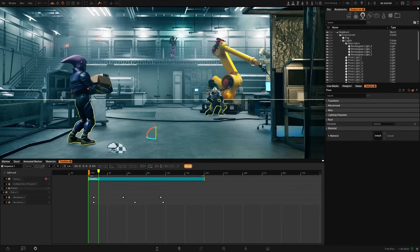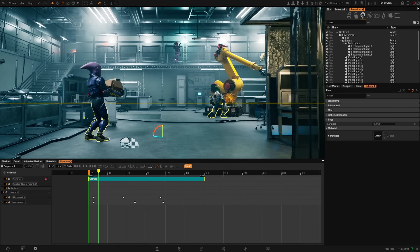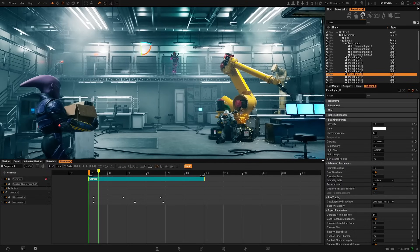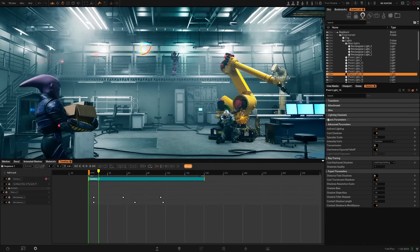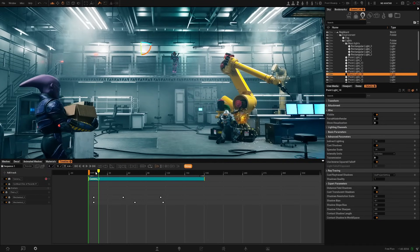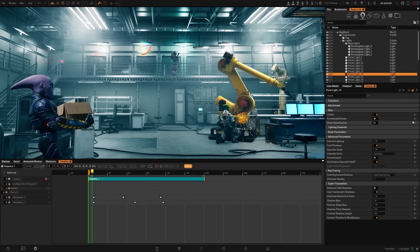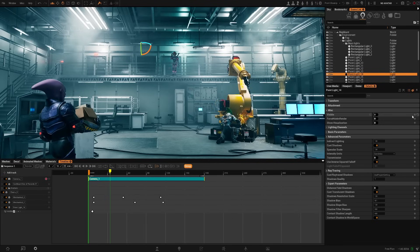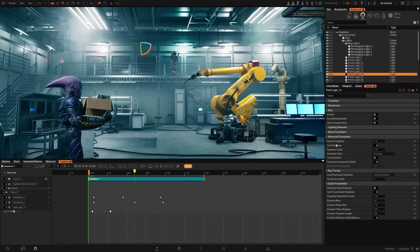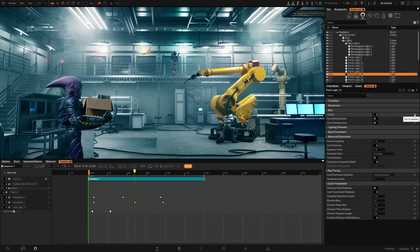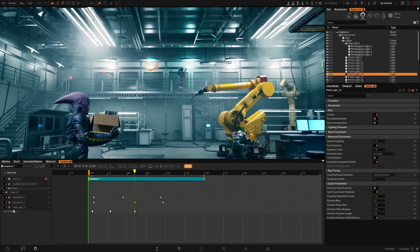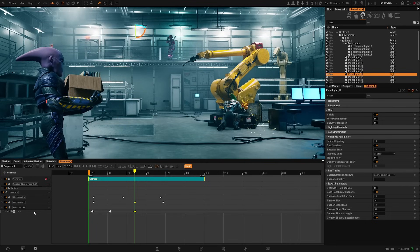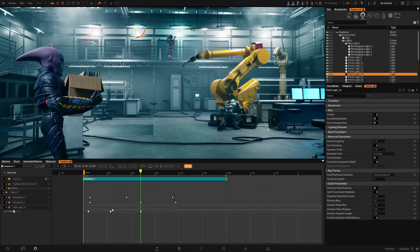We can also control the visibility of objects and keyframe the visibility parameter. For example, let's select this light, go to Misc, and in the Visibility parameter let's create one keyframe here. Now move forward, disable it — as you can see it's no longer visible — create a new keyframe here, and create another further along. The visibility keyframes look a bit different — they are not circles.